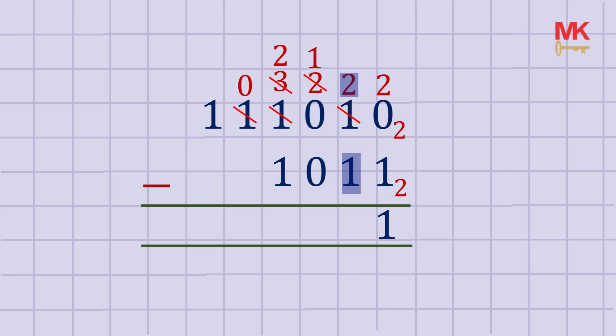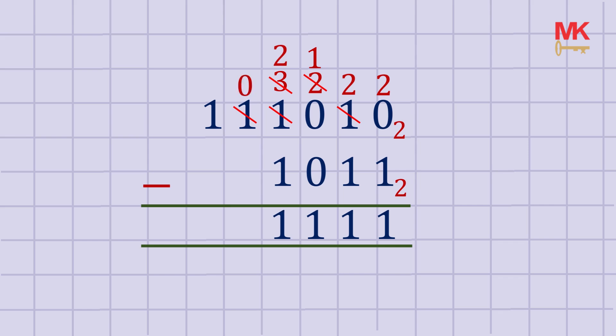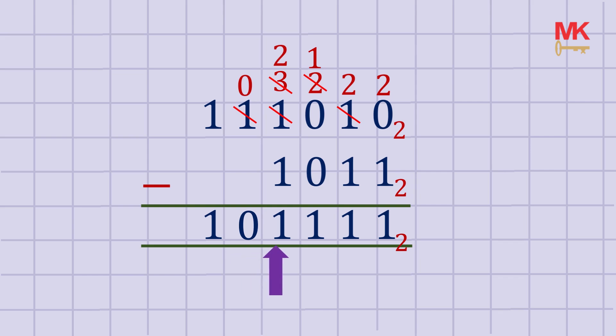So let's subtract: 2 minus 1 is 1, 2 minus 1 is 1, 1 minus 0 is 1, 2 minus 1 is 1, 0 minus nothing is 0, and 1 minus nothing is 1. Here's 111010 minus 1011, subtracting in binary to give this result.